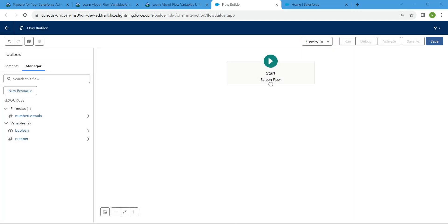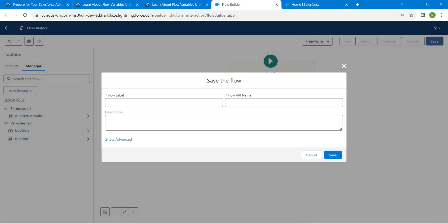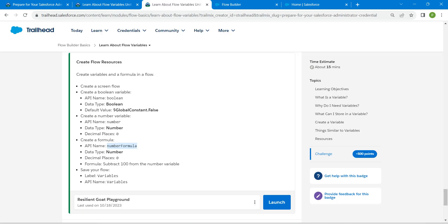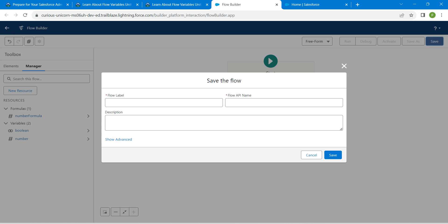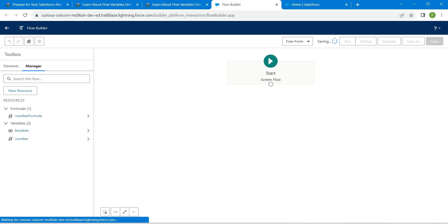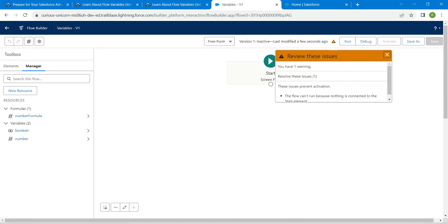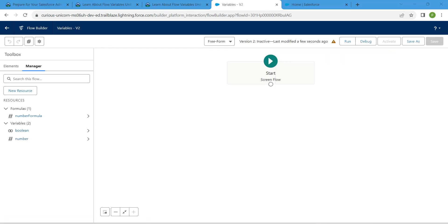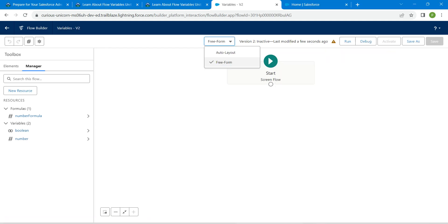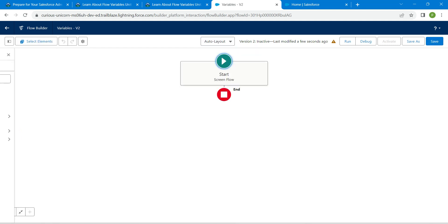Let's click on save. Here you will find the flow label which is variables, copy this and paste it over here. Now click on save. Change this to auto layout. Now click on save.